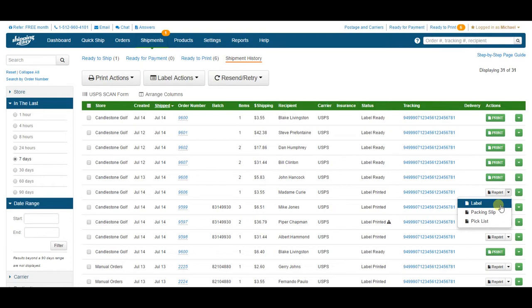You'd use this in situations where the label was destroyed after coming out of the printer, or it came out wrong. Just come in here, print yourself another copy, and don't worry about it. However, do keep in mind that the label will be reprinted with the same settings with which it was originally created.